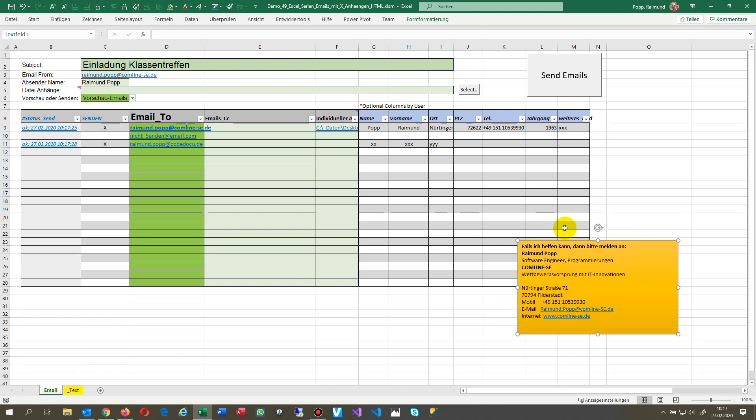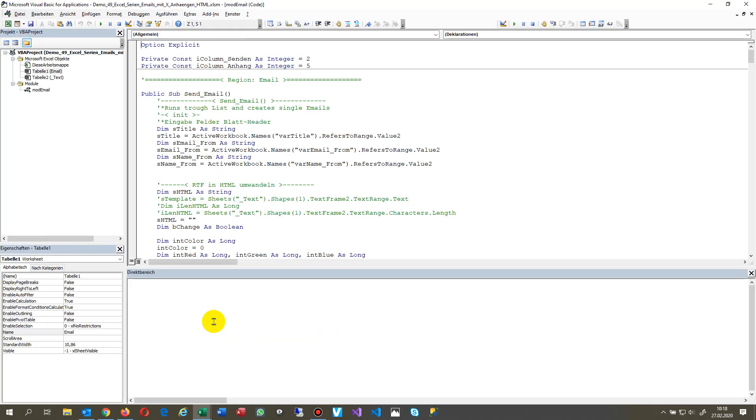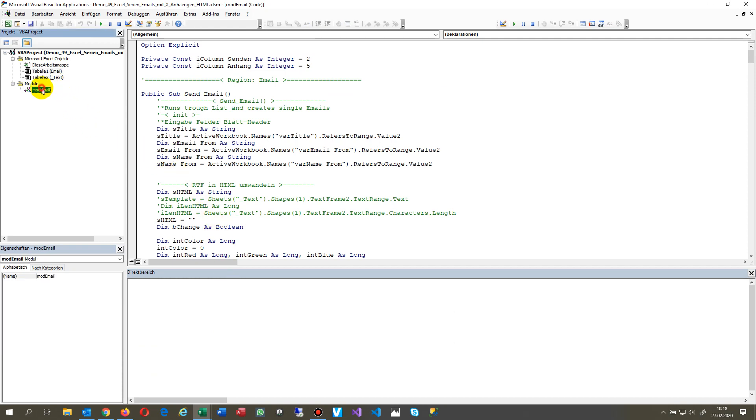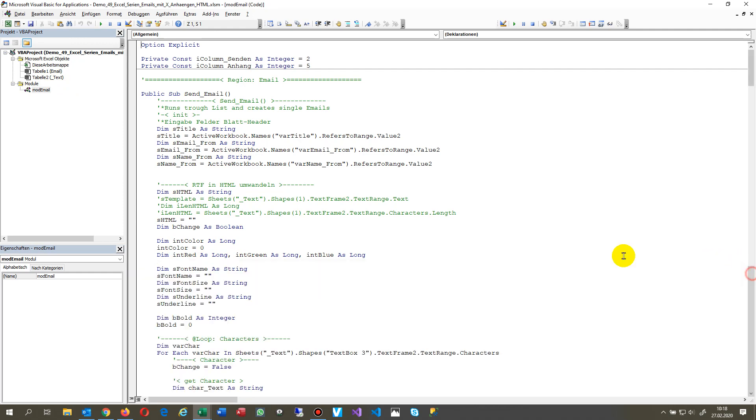So now with Alt F11 we come to the code side. And in the code side we see that's now more interesting for the developers.